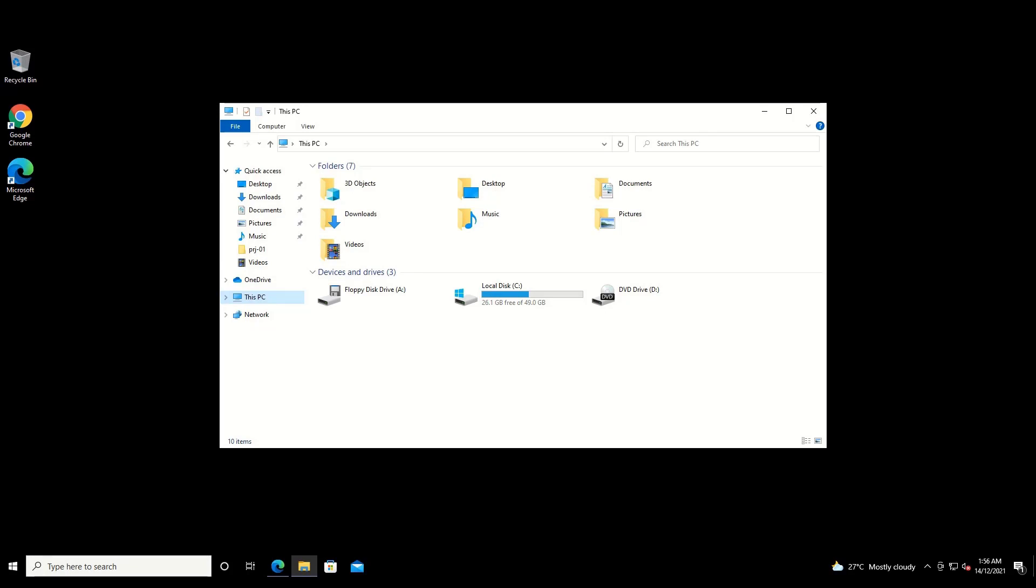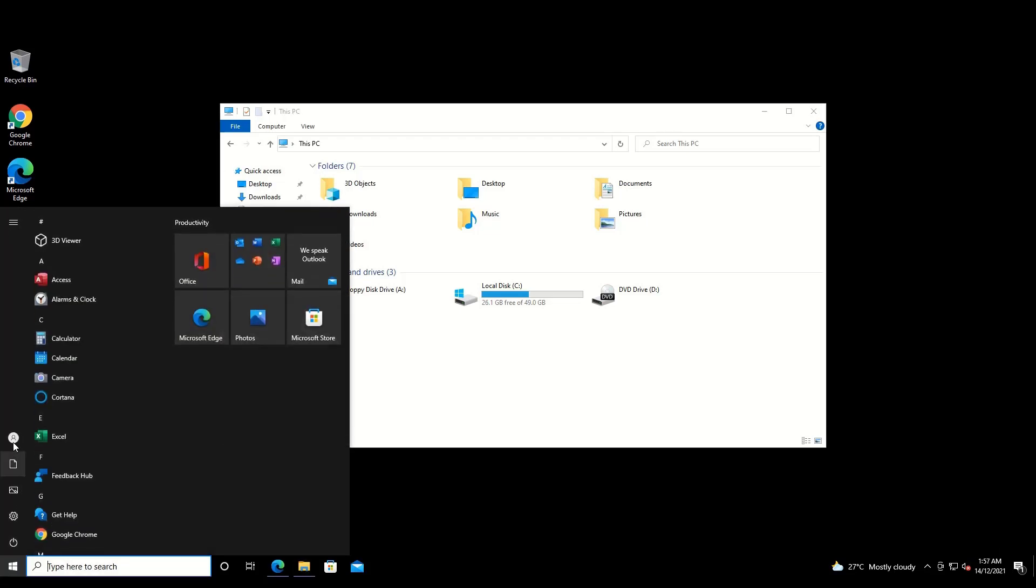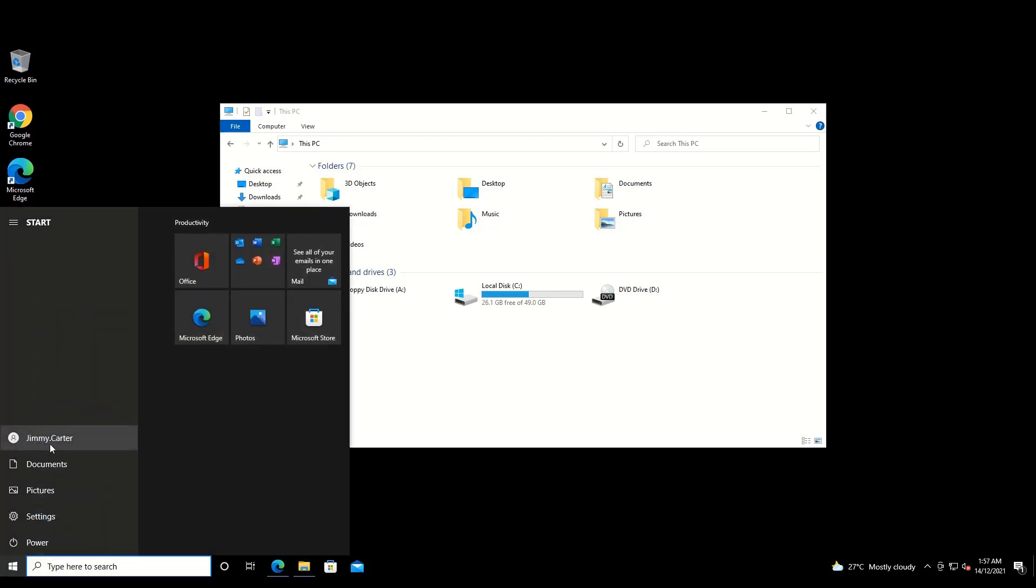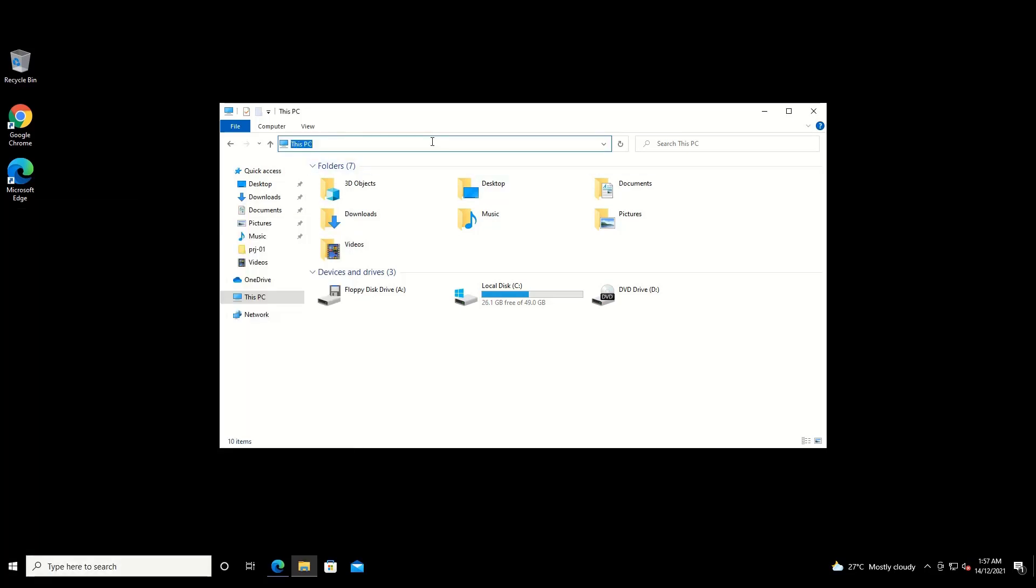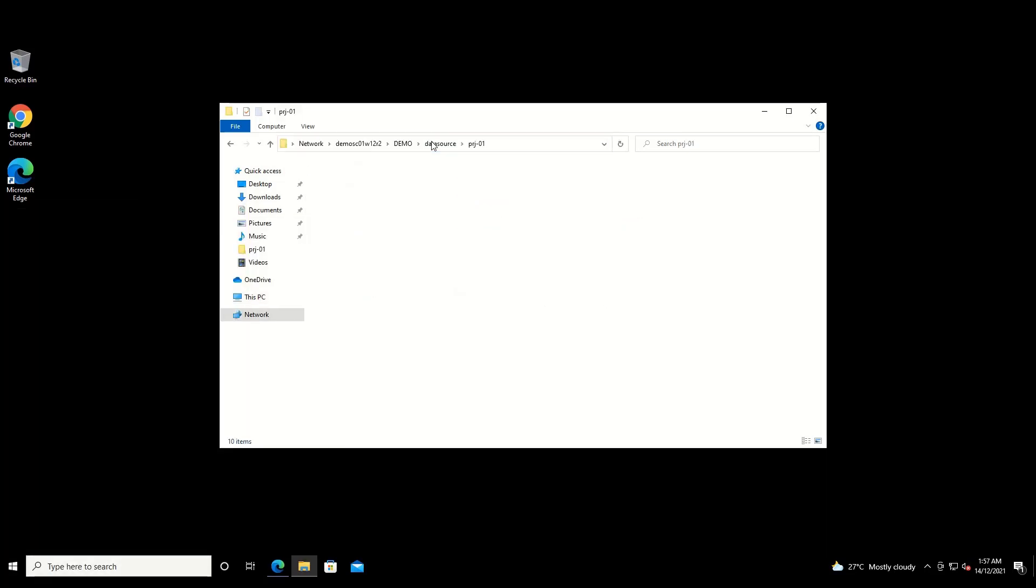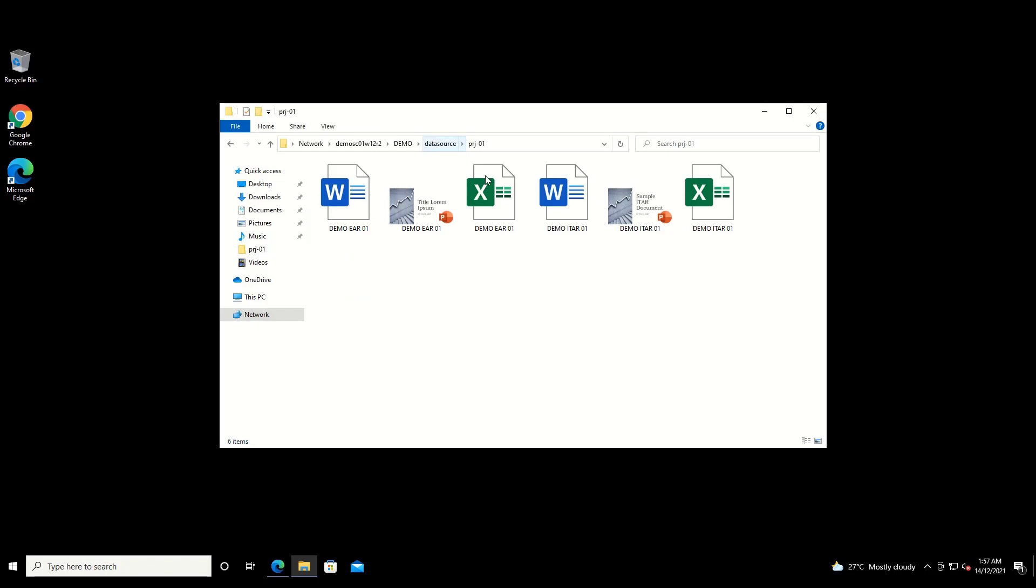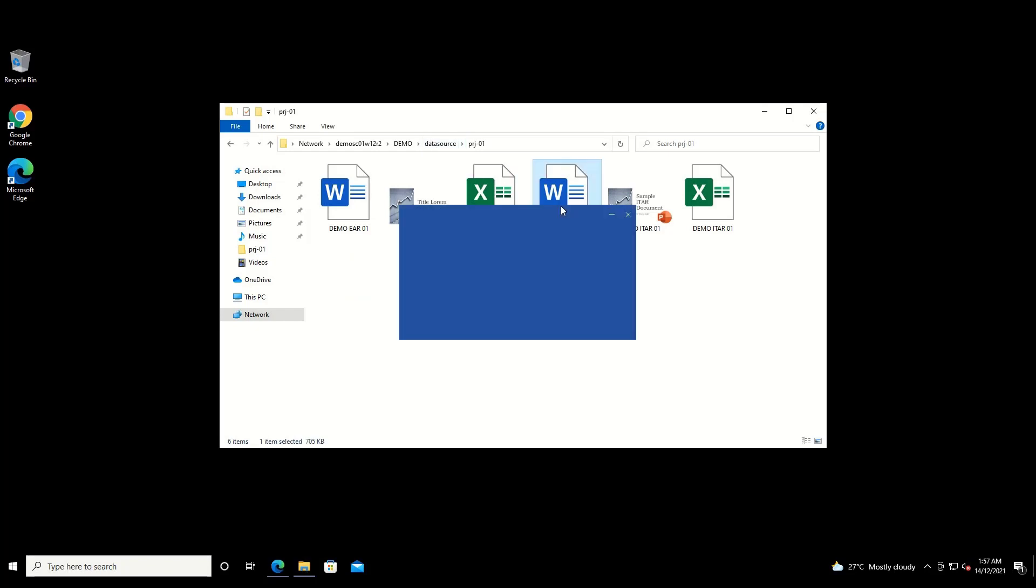Now without getting too much into the details of how we create policies, I've written a policy in Control Center which prevents users from accessing ITAR documents if they do not have the necessary licenses. Now as user Jimmy Carter, who is not licensed to view ITAR documents, he will attempt to view the file. Let's see what will happen when he tries to open the ITAR document that we just classified.